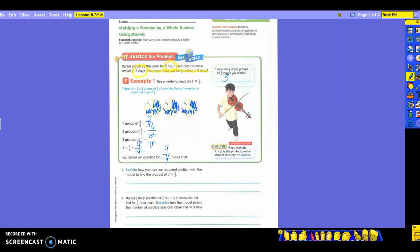Yesterday it asked us to write a whole number as a unit fraction. Today it just asks us to look at one. That is the difference between what we were trying to do yesterday and what we're now doing today.